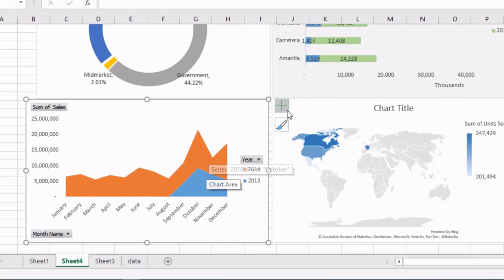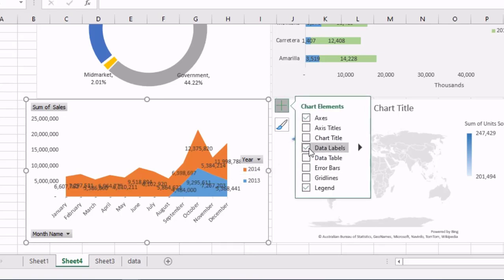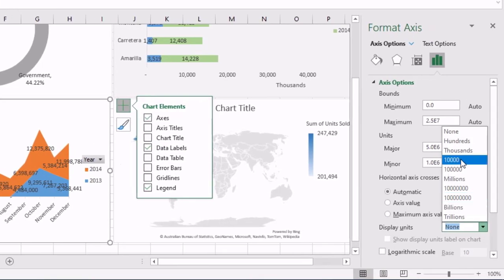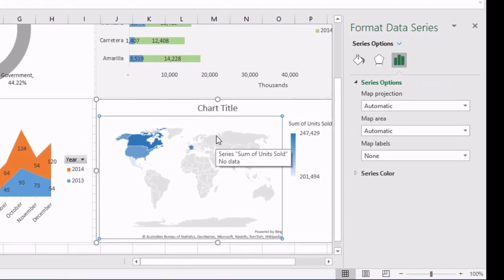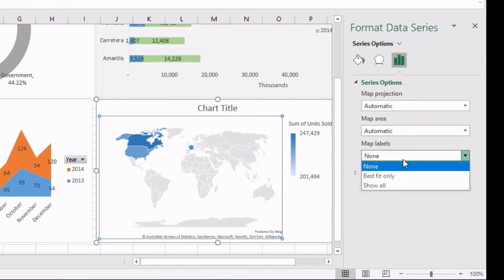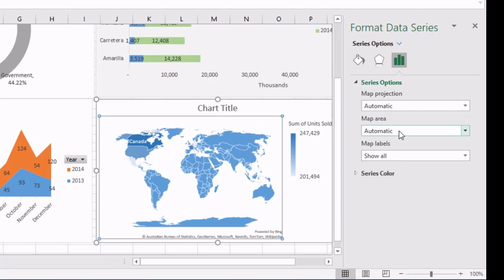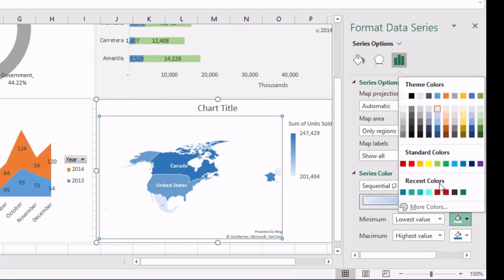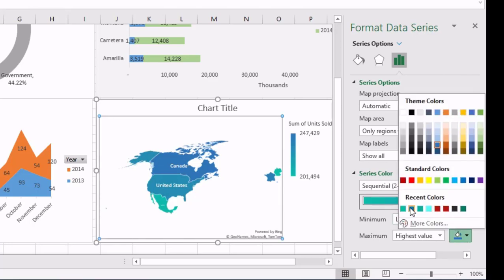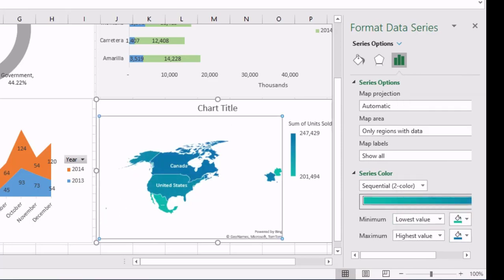We can change the display units to our liking and it looks pretty good now. We can also change the colors. For the map, we can add labels — Show All — and we can limit the view to only the region that has data. That looks better, and we can change the map colors from blue to something else — it looks pretty neat now.